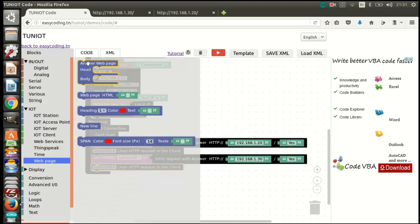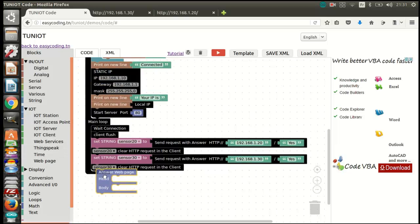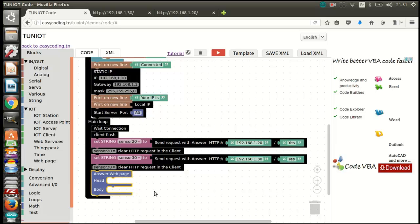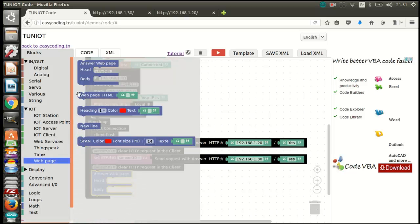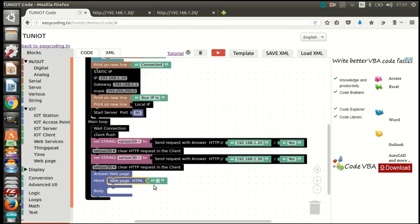Now I will put these values into the sensor variable and build a nice webpage. The head part will contain the title of my page, and the body will contain the values of my sensors. If you have some knowledge of HTML, you can make a better interface.